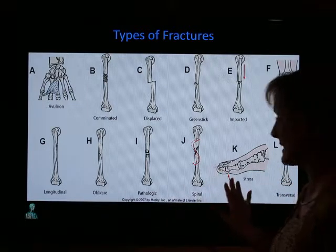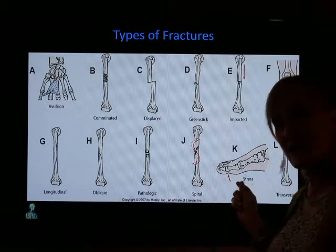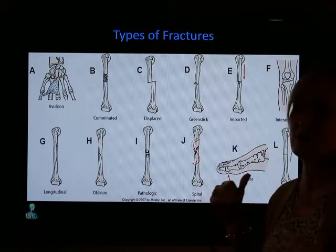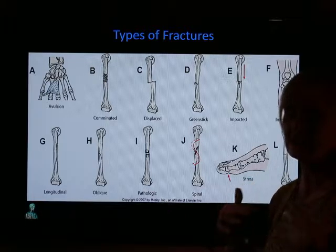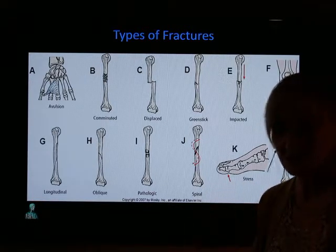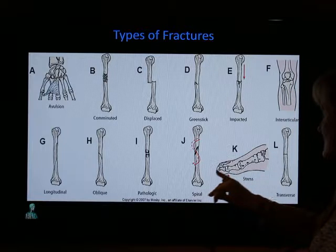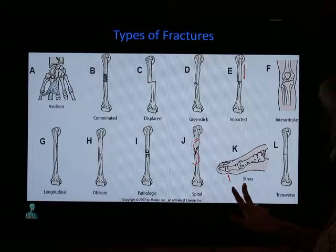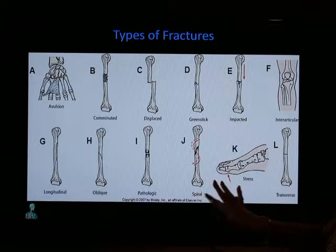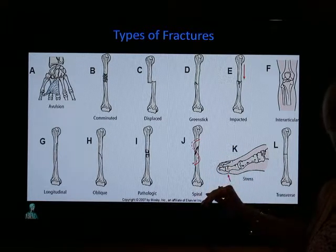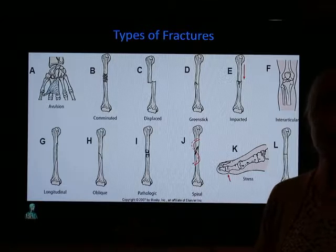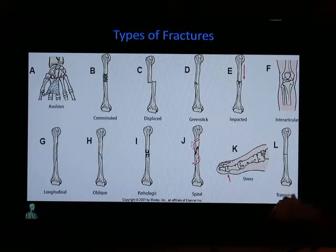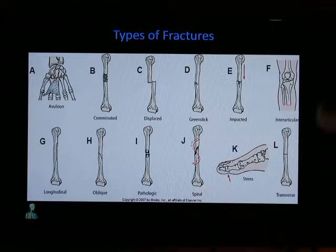Stress fractures are difficult to detect — they don't often show up on x-rays and sometimes you need an MRI. You see these in runners, cross-country runners, and athletes who constantly use a bone over and over. Treatment is rest; they don't often cast them unless the fracture is significant. A transverse fracture is simply a straight-across break.